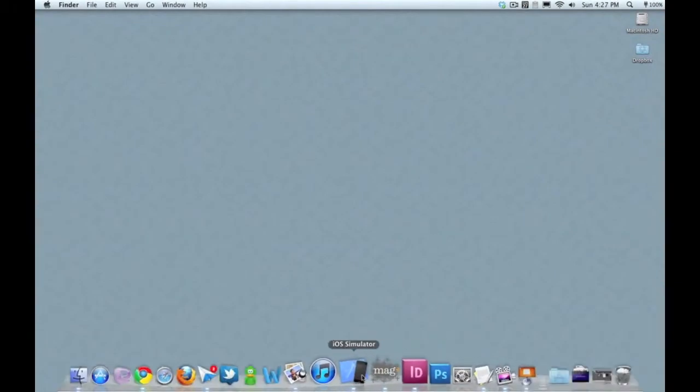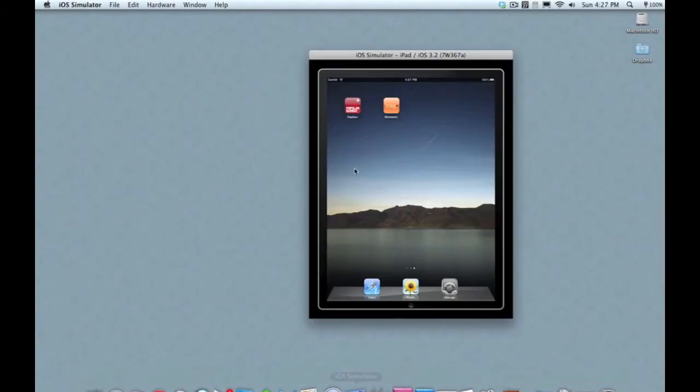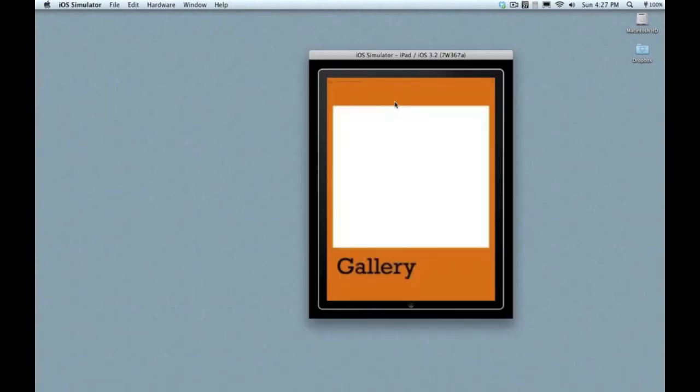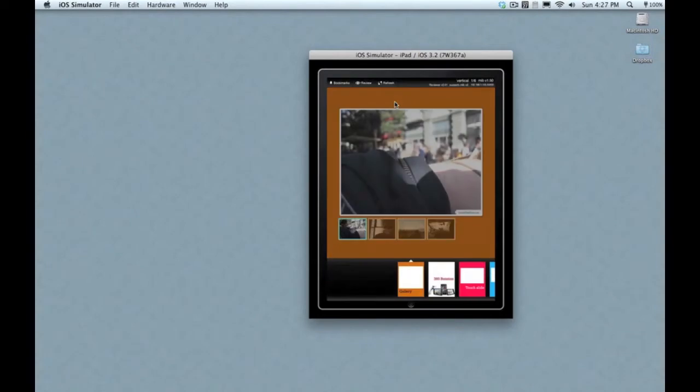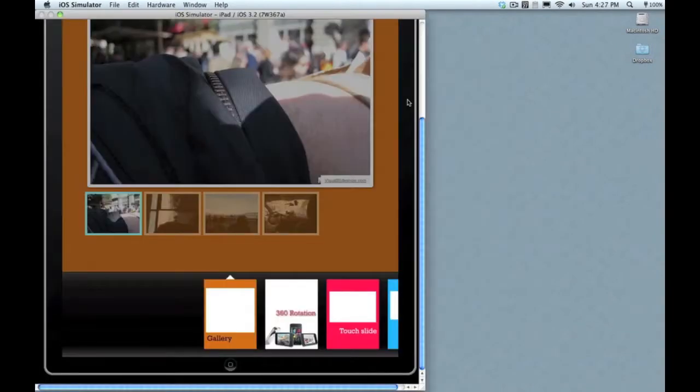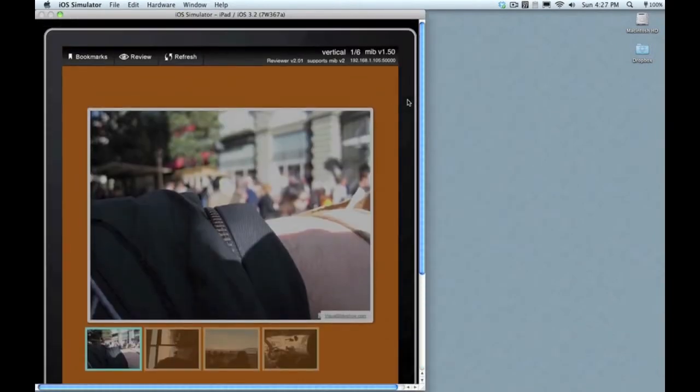It lets you review what you're creating in InDesign instantly, fully functional on the iPad, so you can see exactly what your users are going to see. I'll demonstrate this using the simulator on my desktop, but this is exactly the way it would work if you had an iPad sitting next to your computer on the same wireless network.